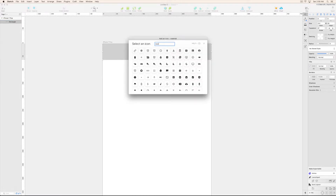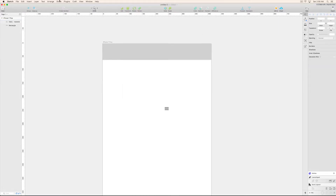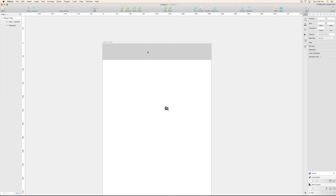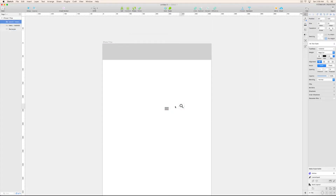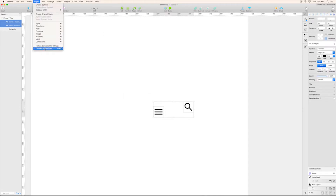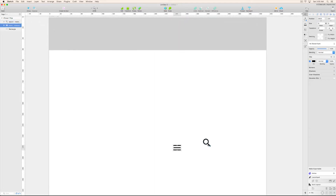There are lots of icons you can use, like a menu icon and a search icon. This video will be a longer one, I hope you enjoy it. Both icons are fonts right now — I'm going to convert them to outlines. Select 'Convert to Outlines' and you will see they are now converted. Select all and give them a size of 24.